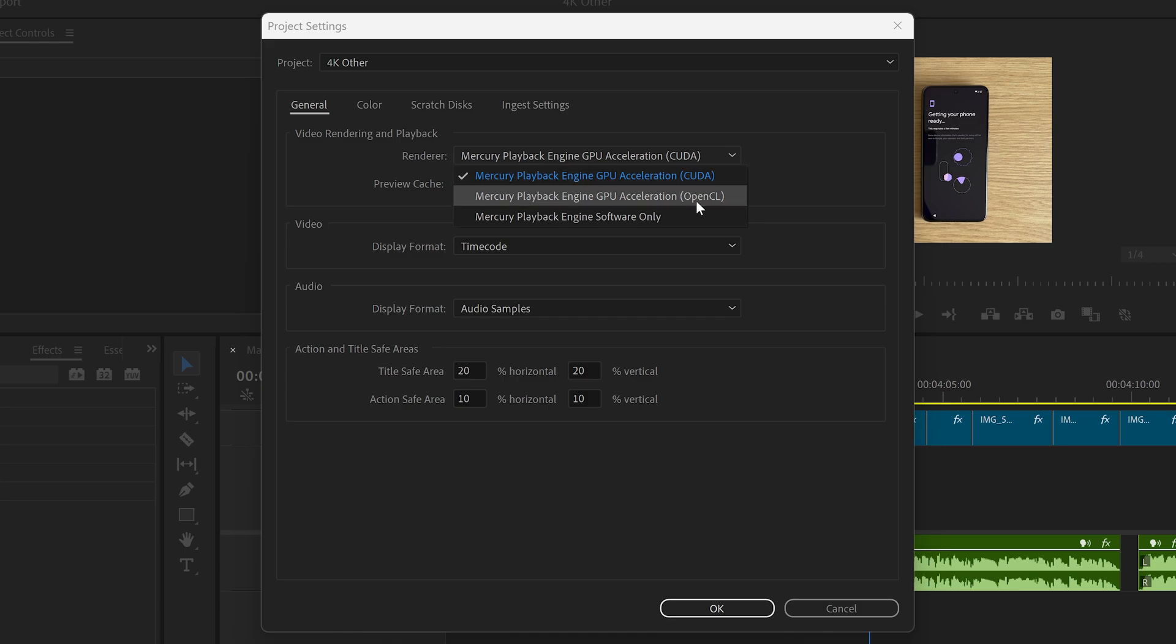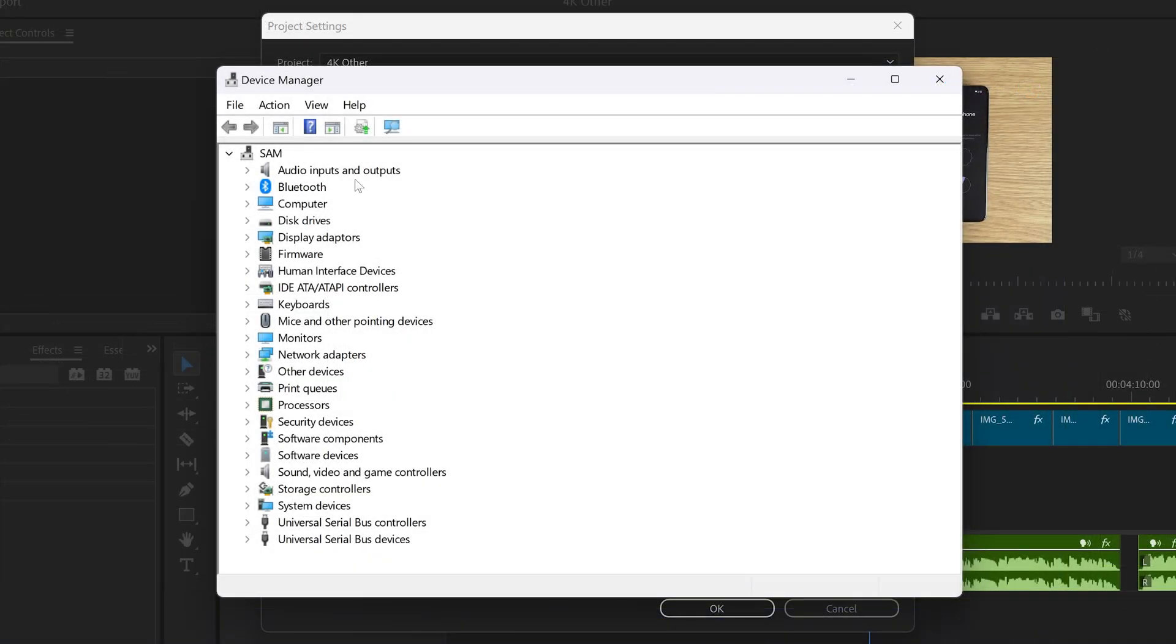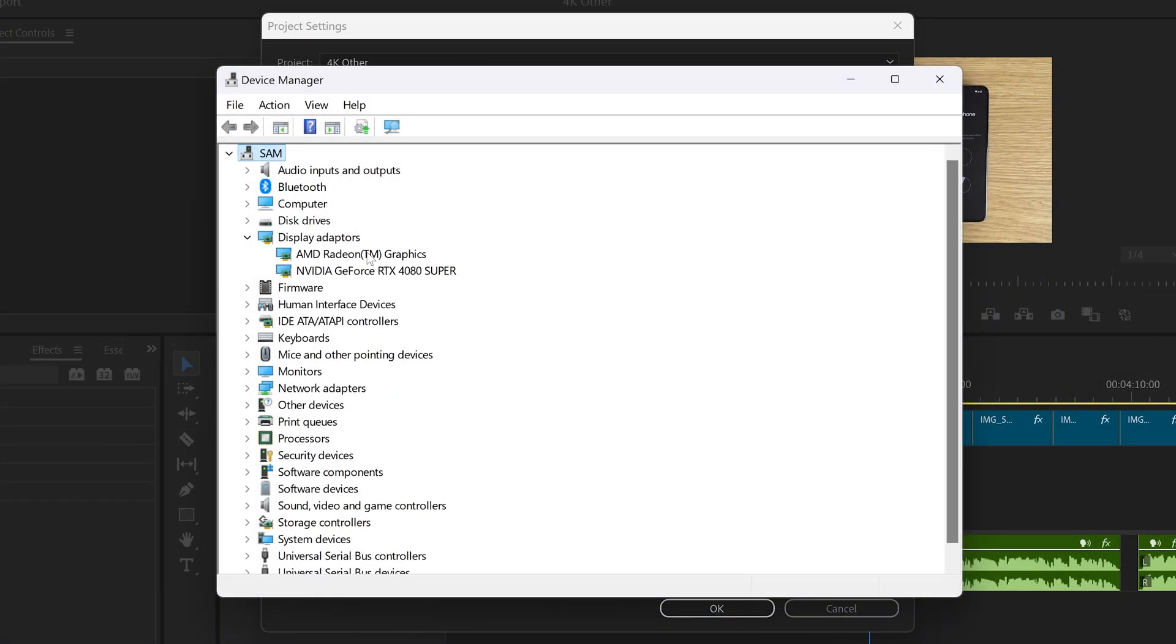If you're not sure which graphics card you have, open the Device Manager, then choose Display Adapters and look for the name here.